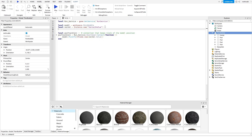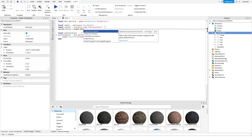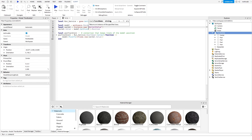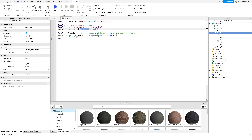We're going to make sure that the Vector3 value is originally set to the current position, so we do vecValue.Value equals model:GetPivot().Position. The GetPivot function basically returns the CFrame of the model with respect to its primary part. If you want to read more about that, there's a link in the description.